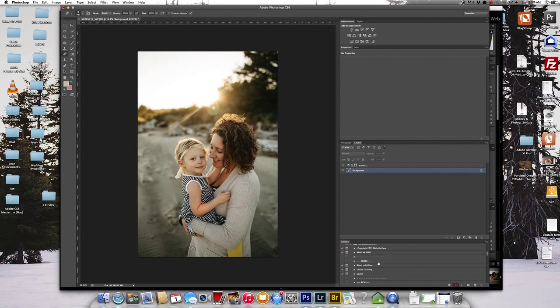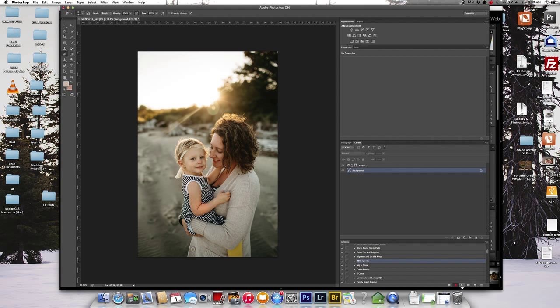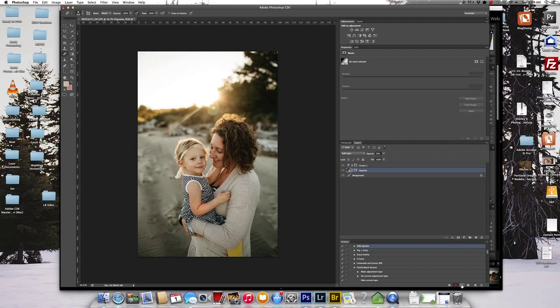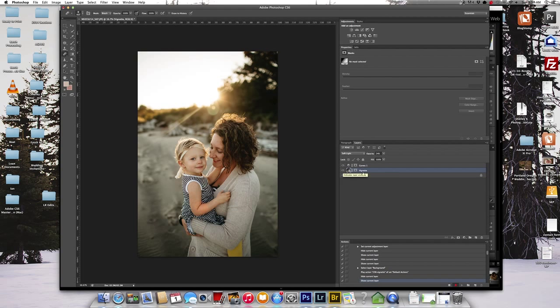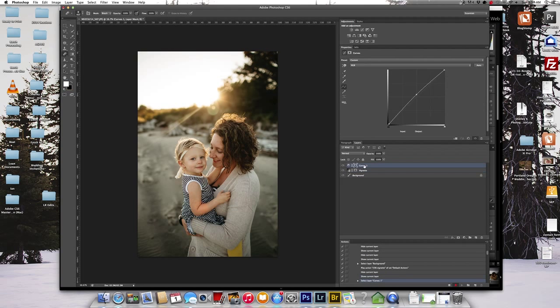And then I've already created a lot of actions, but I'm going to go ahead and apply a vignette. So that looks good to me.